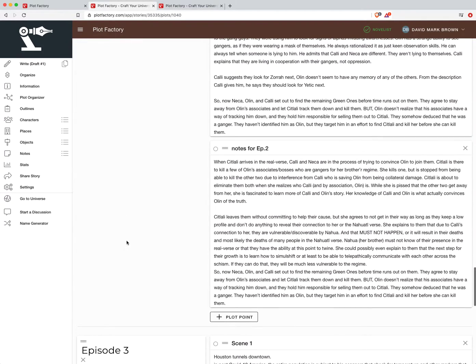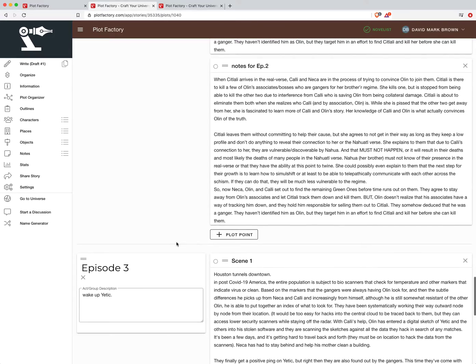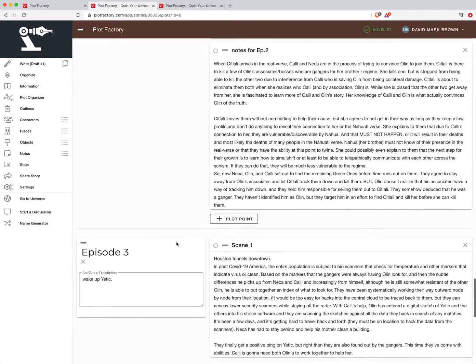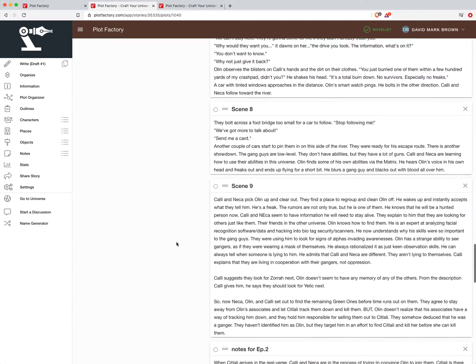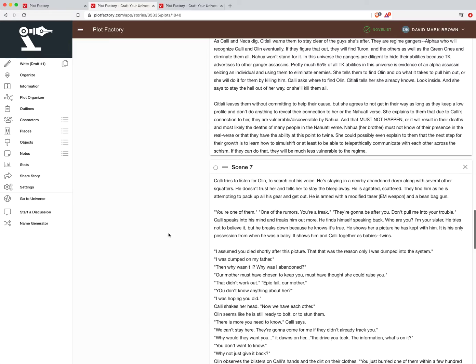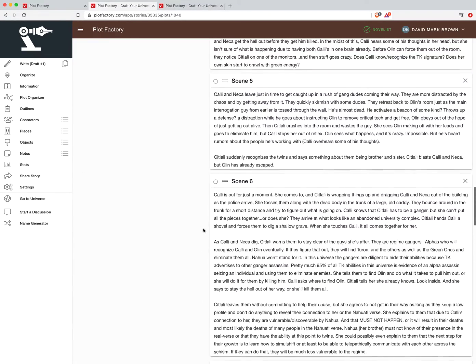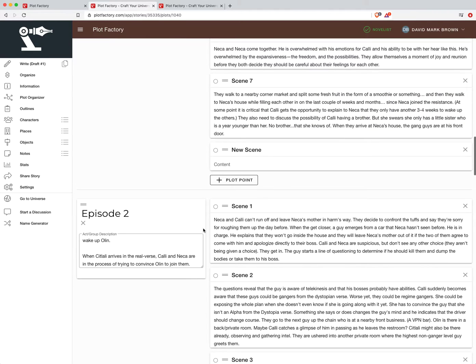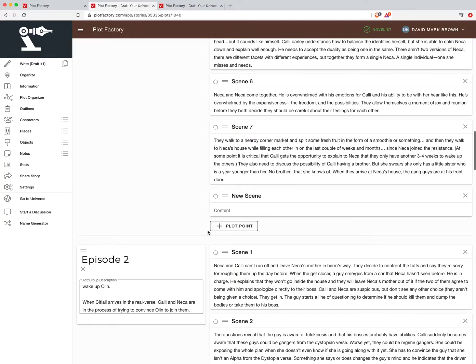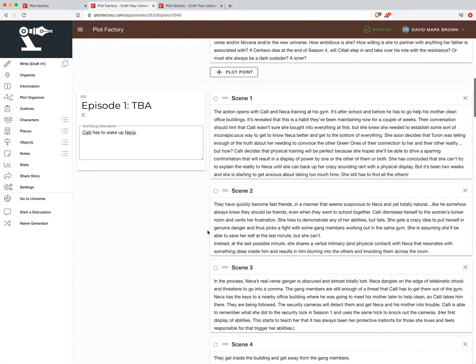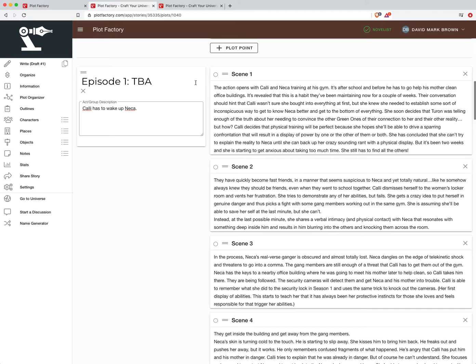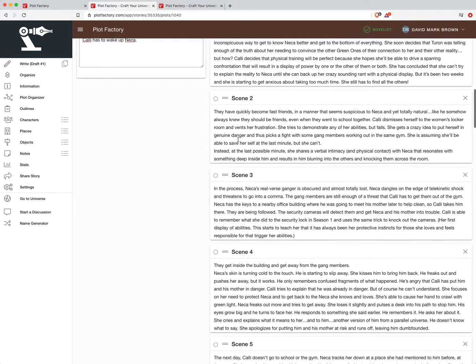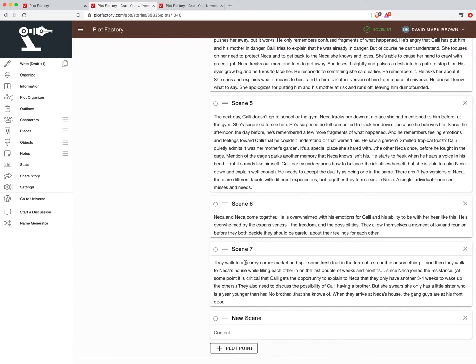Now, the one thing to keep in mind that is different between Plot Factory and Story Shop is that creating these beats, whether you're using the outliner or the plot organizer, in your notes and planning mode does not add a chapter or a scene to your actual story content. So for example, here in episode one, I've got notes for seven scenes.